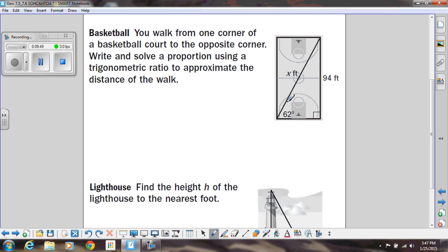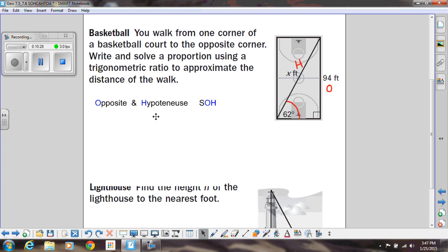Now notice they didn't tell us what to use, so we have to really think about this problem. We know the angle is 62 degrees, and we know that this side of the triangle is 94. In relation to this angle, the 94 is across from it, so we're dealing with the side that's opposite of that 62. The side we're trying to figure out is this long side, the hypotenuse, which is x. So we're looking at the two pieces we're given — the angle and the opposite side — and trying to find the hypotenuse. Since we're using the opposite and hypotenuse, we have to use the sine ratio.